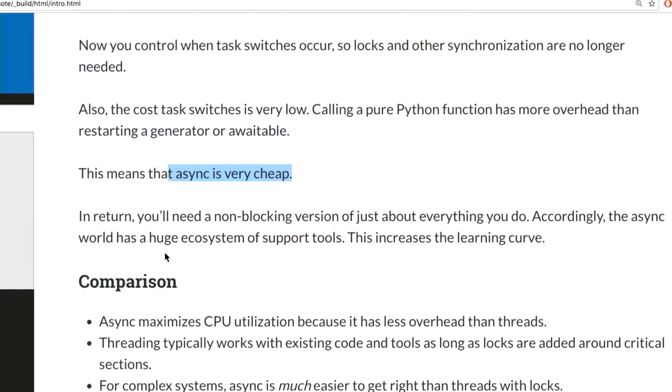Async is the cheapest task-switching mechanism by far. If you start with something using 75% of your CPU, adding threads might cost you 25% leaving 50%, but async eats only 1% leaving you 74%. Async servers tend to blow threaded servers out of the water — you can run hundreds of threads, but thousands or tens of thousands of async tasks per second. Low overhead and no locks make it easier to get code correct.